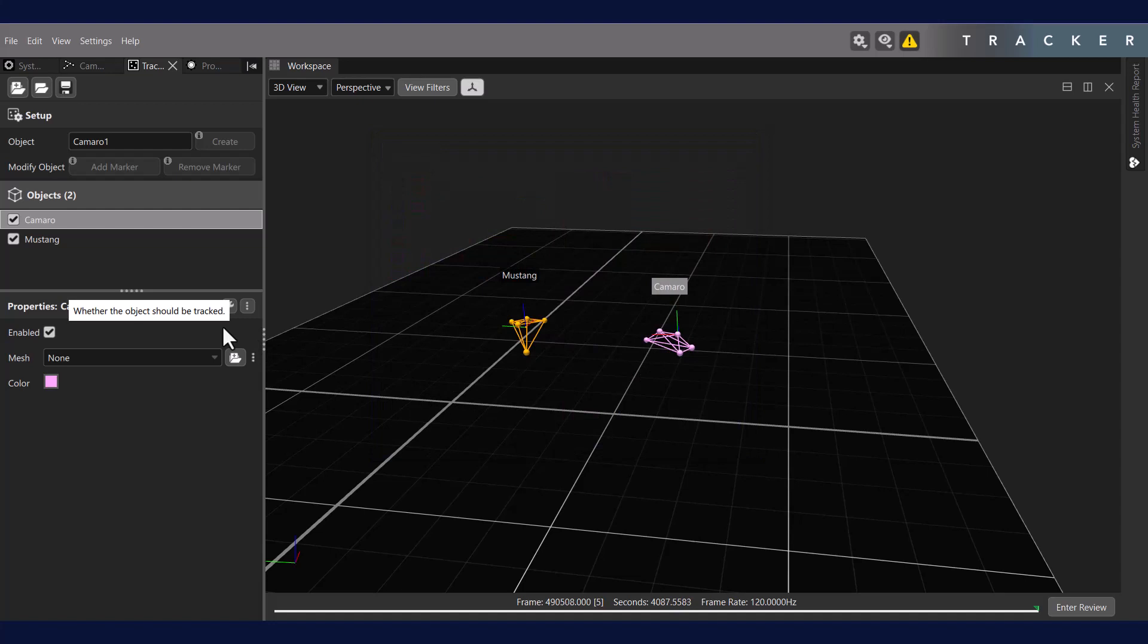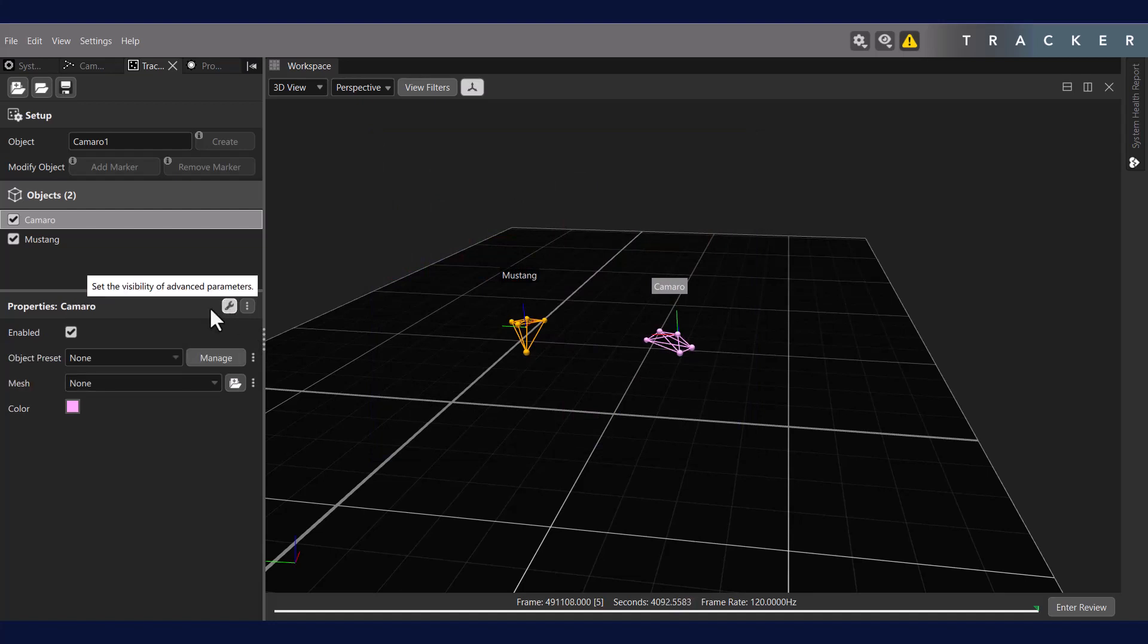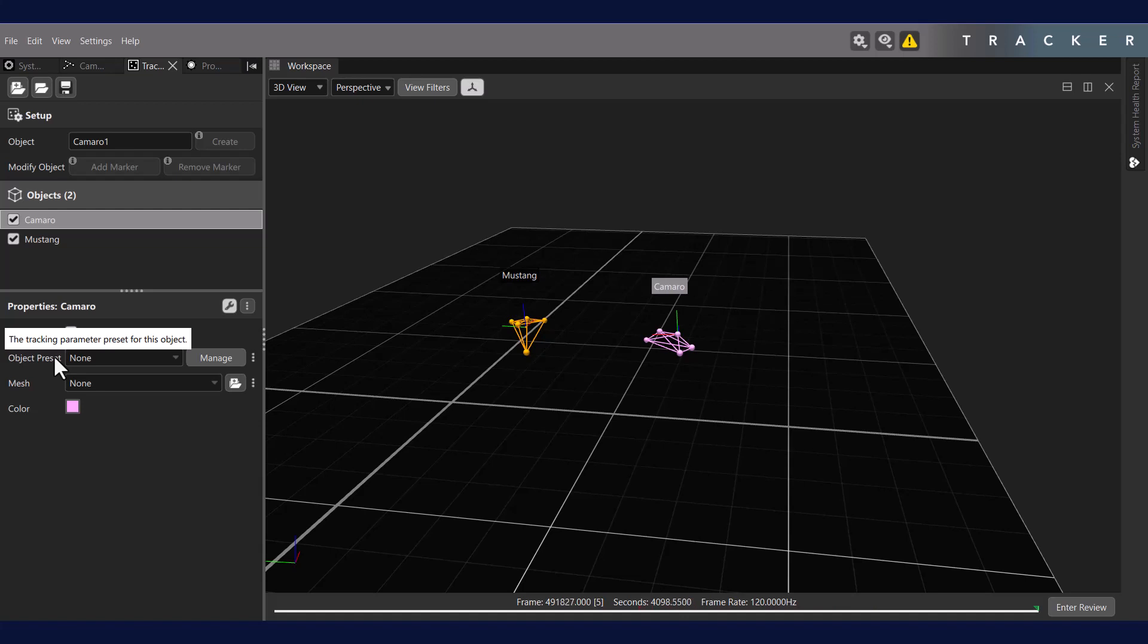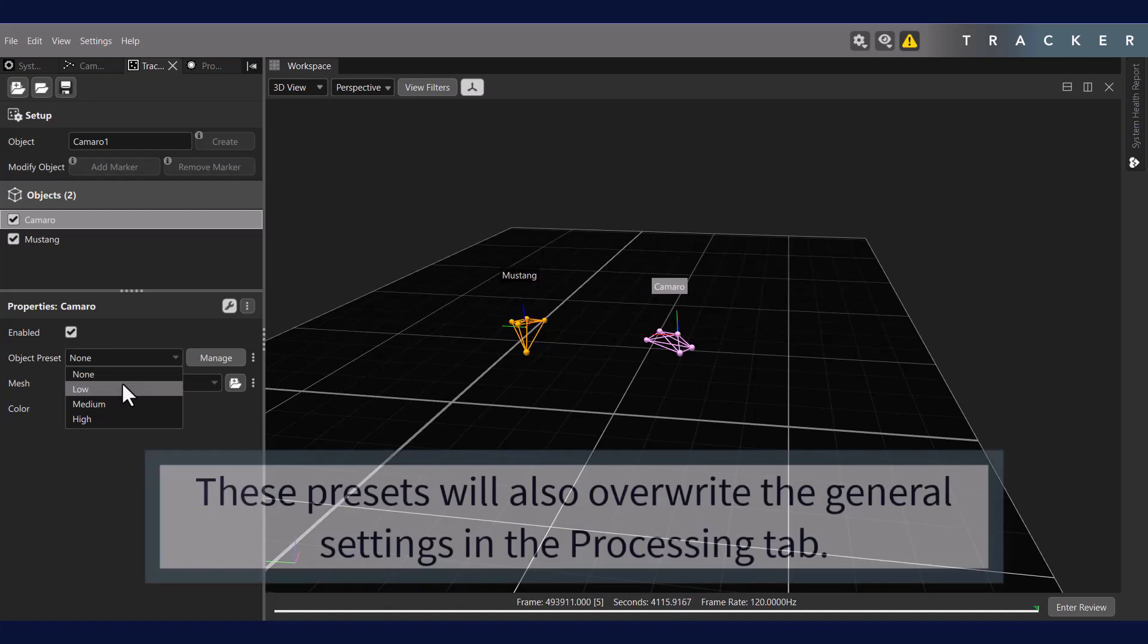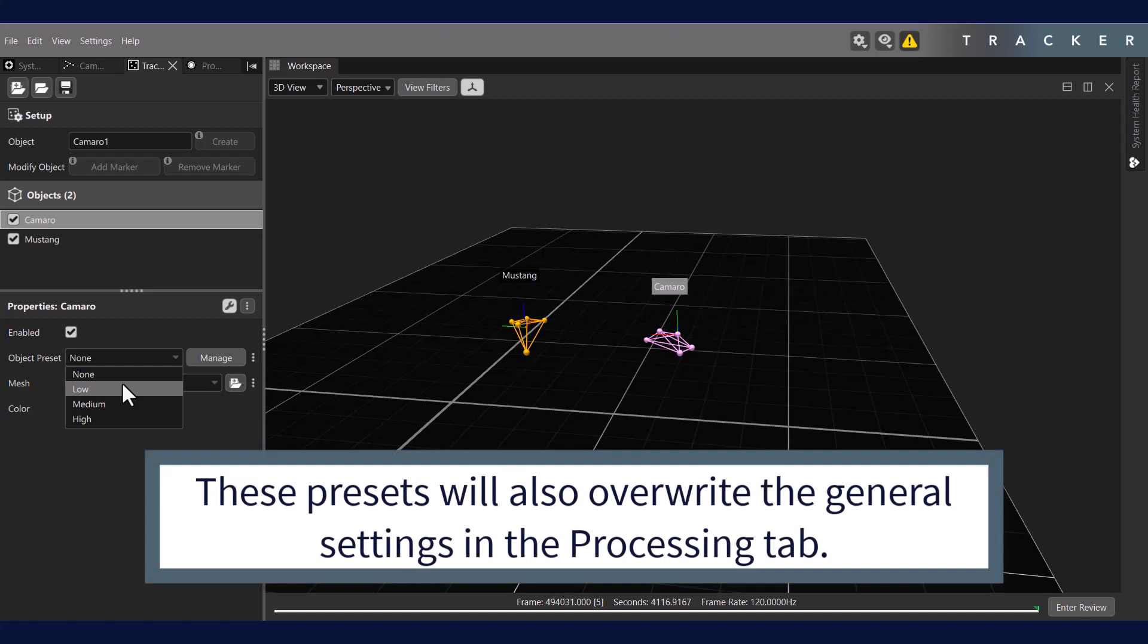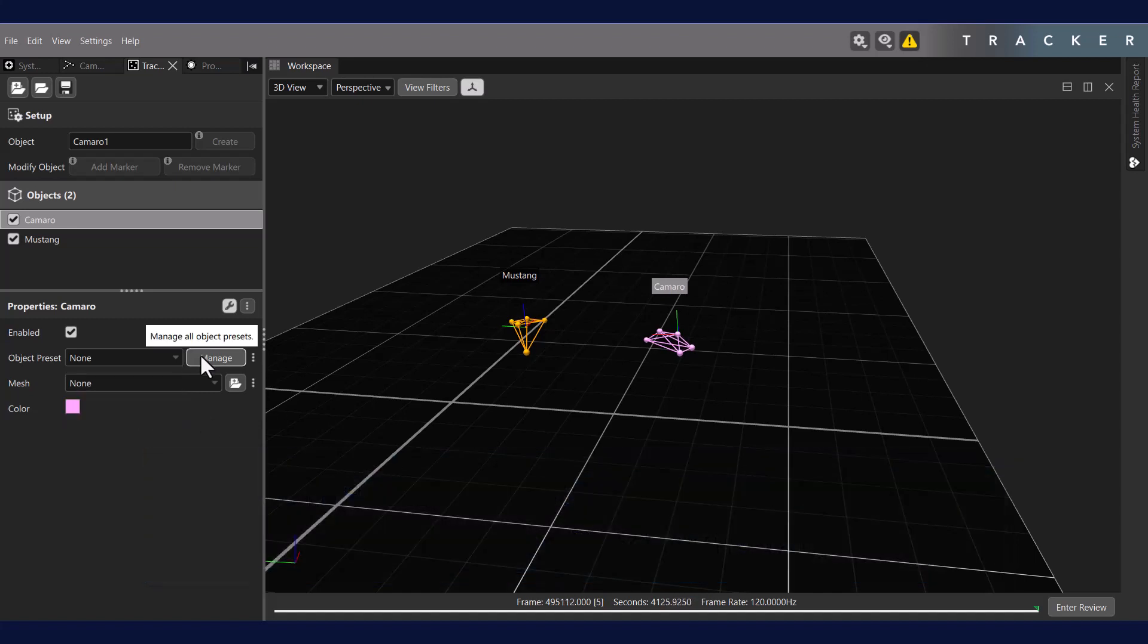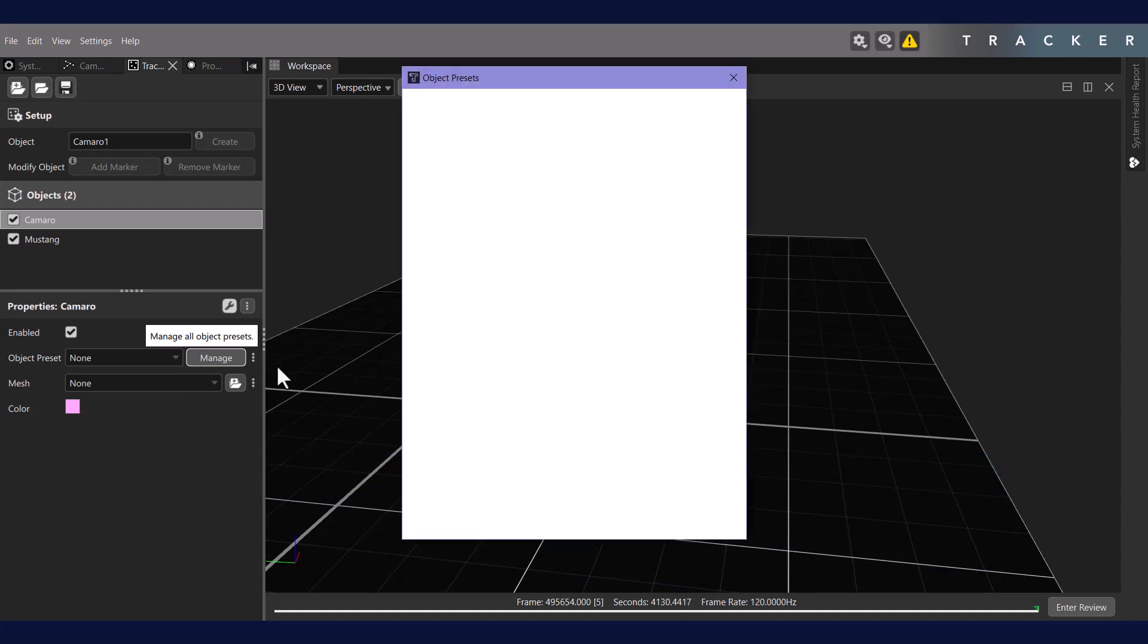If we open the advanced settings by clicking the wrench icon, we can see one additional setting for object preset. An object preset is a set of object-specific properties that allow you to control the amount of filtering performed on a given object. This can help to reduce jitter or systematic noise on an object. It can also help ensure that objects are properly recognized. This allows you to set tracking parameters for the object, including filtering and thresholds. You can also create custom object presets for specialized filtering by clicking the manage button.